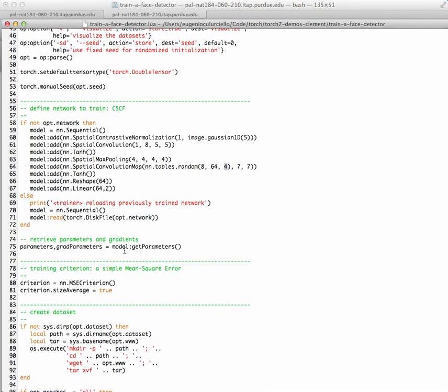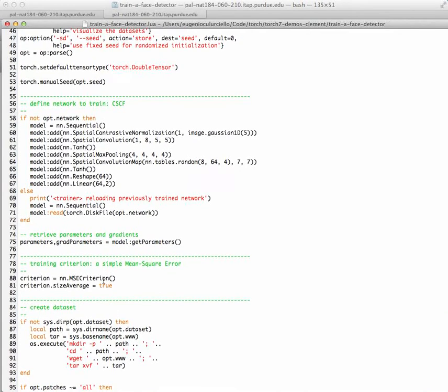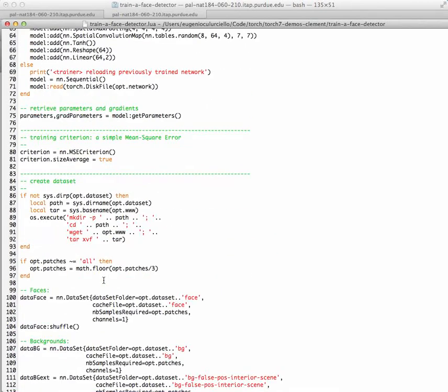You can then load all the parameters for the training, and then you can choose a criterion. So this is the mean square error criterion, which is the simplest one that you can train your network with. That's basically what you normalize this cost function for.